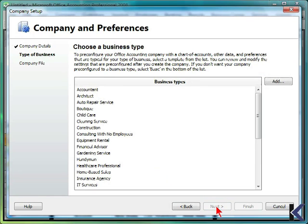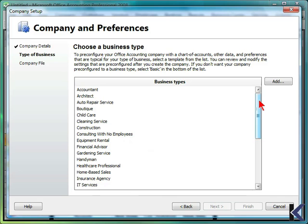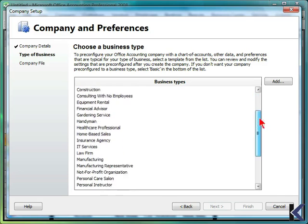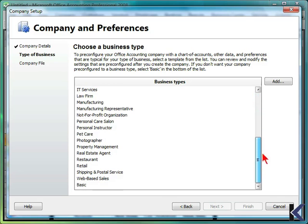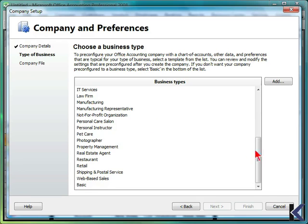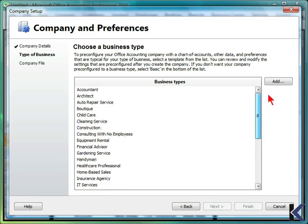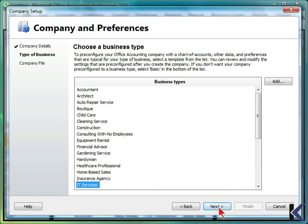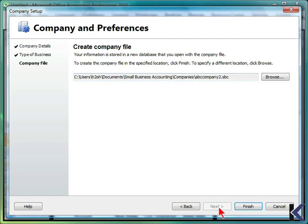You can then choose your type of business. Microsoft Office Accounting 2008 offers a variety of descriptions for your business. By choosing one, accounting will automatically set up many of the details for your chart of accounts, based on the type of business that you run. We'll choose IT services for our business type, and choose Next.